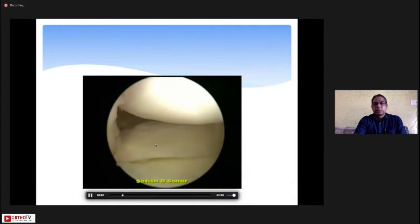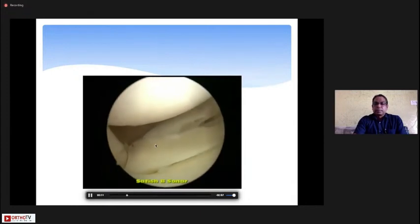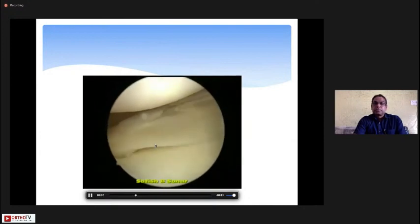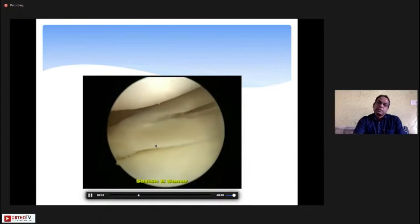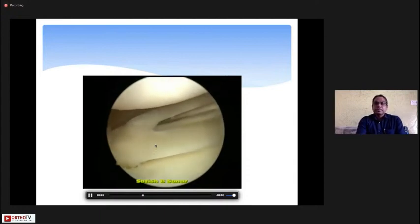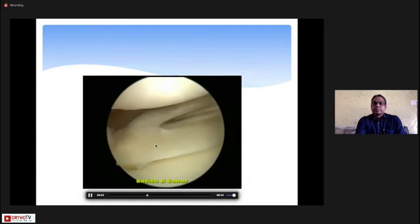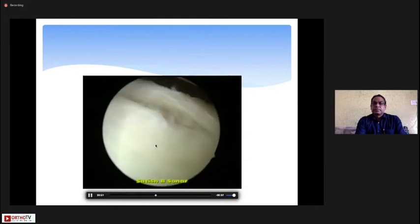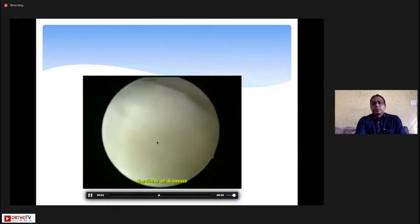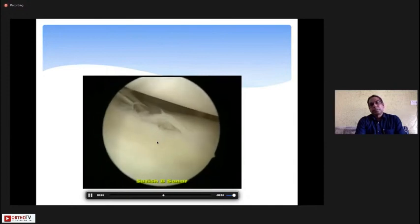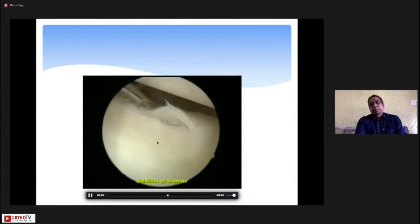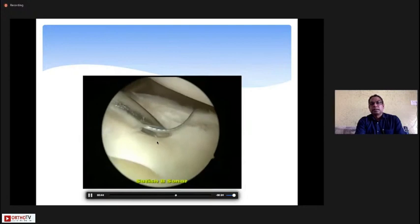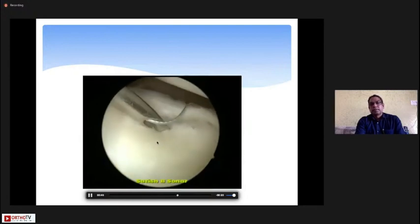In this patient the ACL was also torn. You have to probe the tear and use a spinal needle to visualize it properly, because sometimes we can miss this tear and it can progress to become a bucket handle tear. After preparing the tear, this is the zone-specific cannula — we pass the cannula and through it a needle and a zero-number fiber wire.